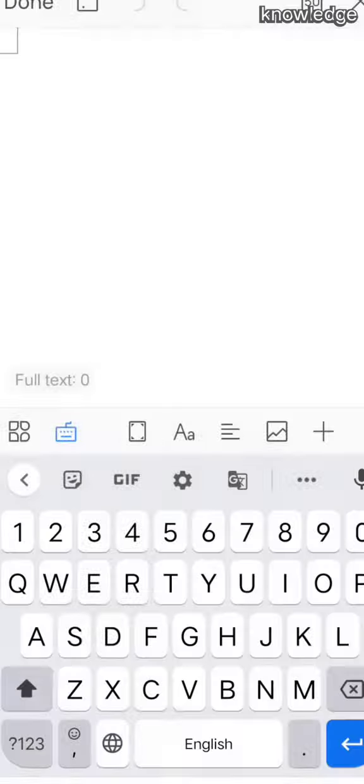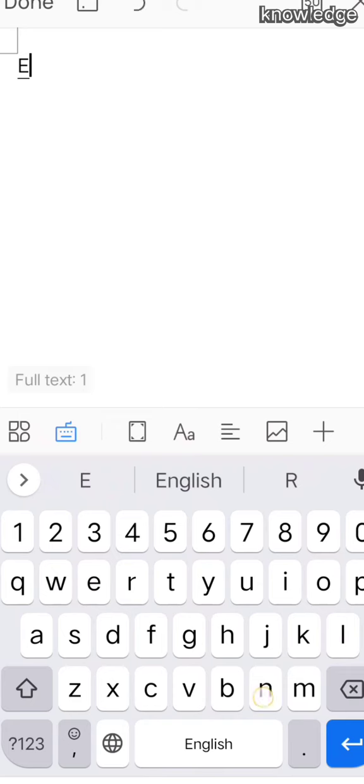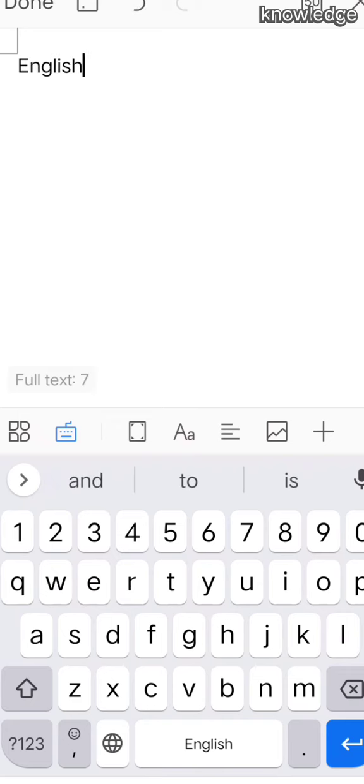In that blank page, start entering the data. First, I am going to type English. After typing English, go to the next line.